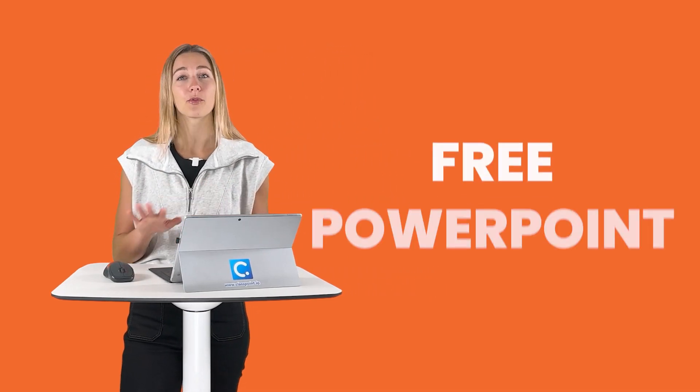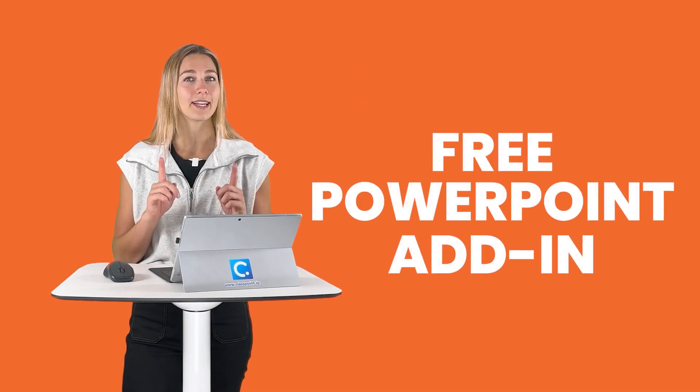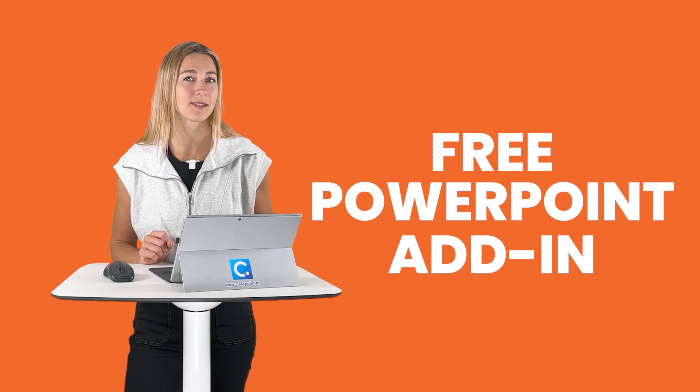At this time, PowerPoint doesn't have their own native way for you to insert a live website into your presentation. But the good news is we can download a free PowerPoint add-in to do this.